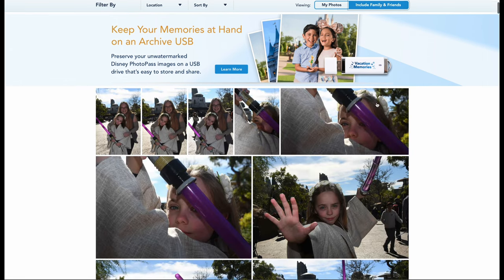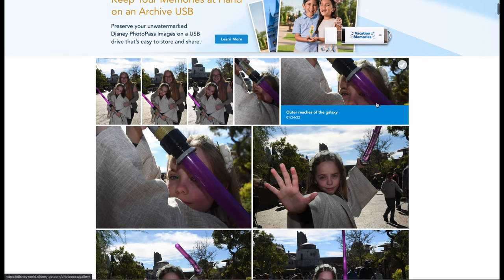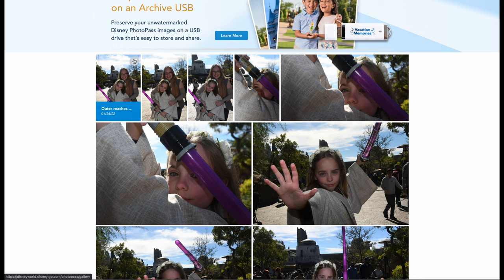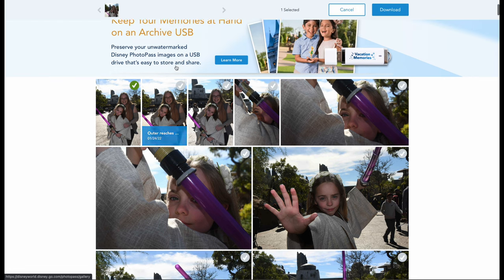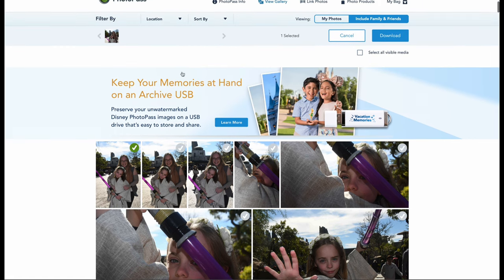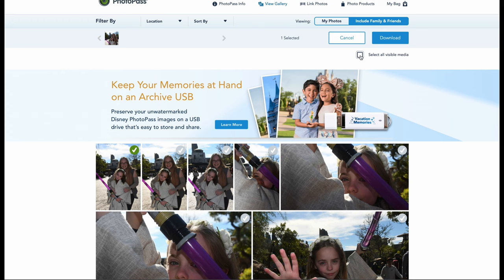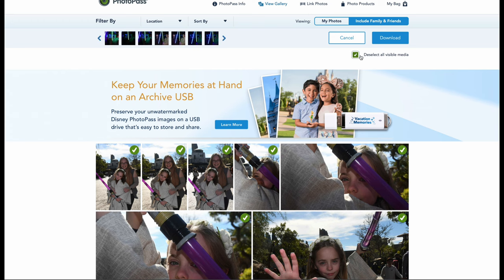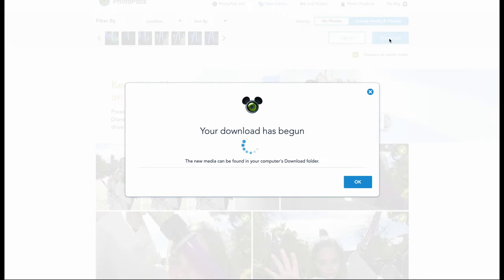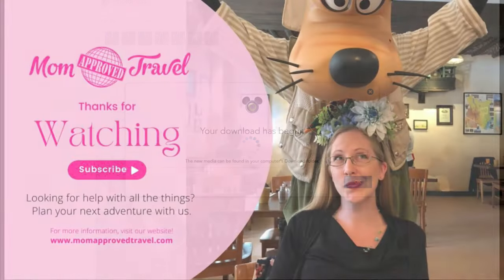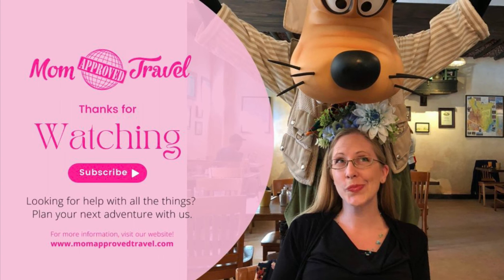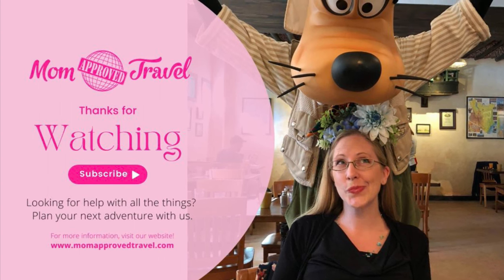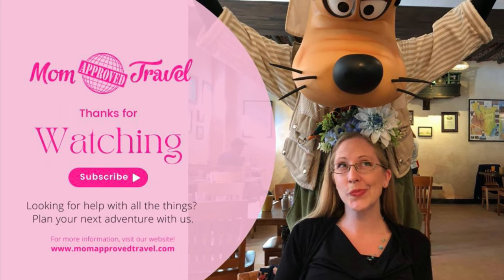Then you can simply choose any picture you'd like — a green check mark will pop up in the corner — and then scroll up just a bit to select All Viewable Media. Then choose Download and all of your pictures will start downloading, usually to your Downloads folder on your computer.